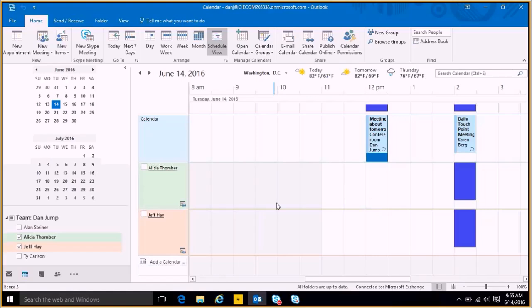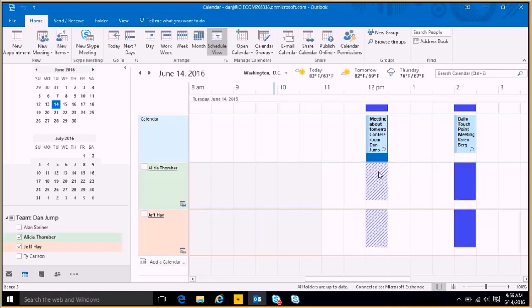Alicia and Jeff, I don't have full visibility to their calendar, but what these little lines mean here is that this is tentative for them. So they haven't actually accepted it yet. If they accepted it, it would look like this over here, this one.